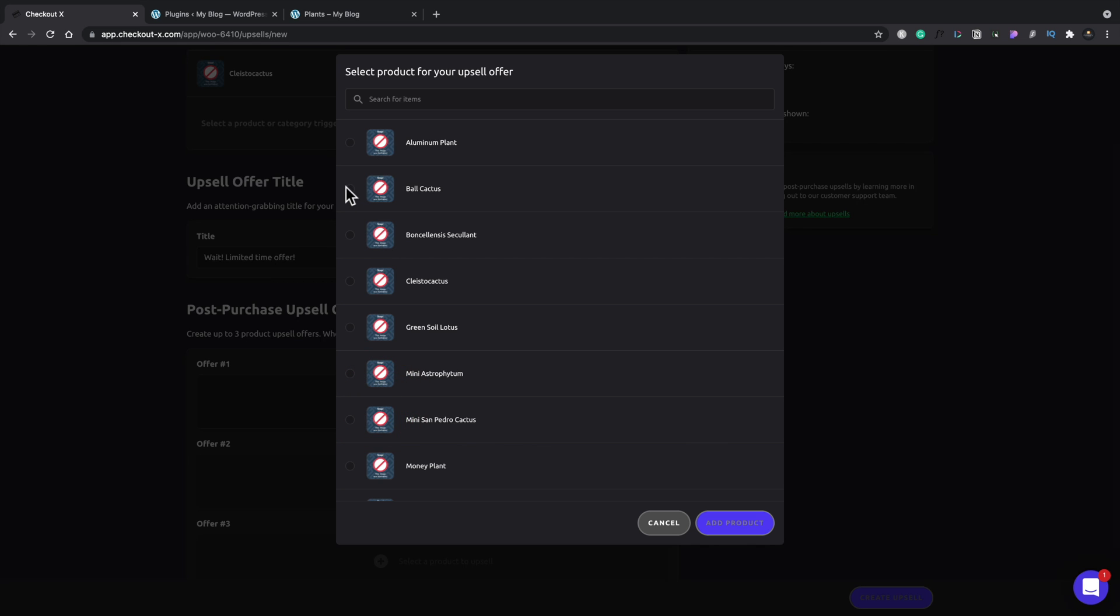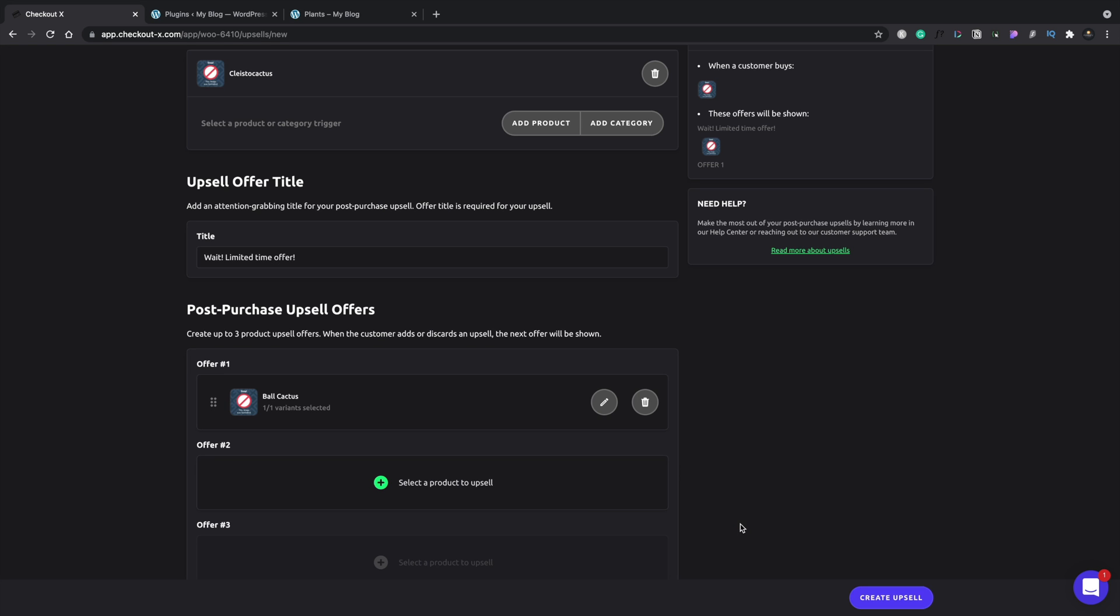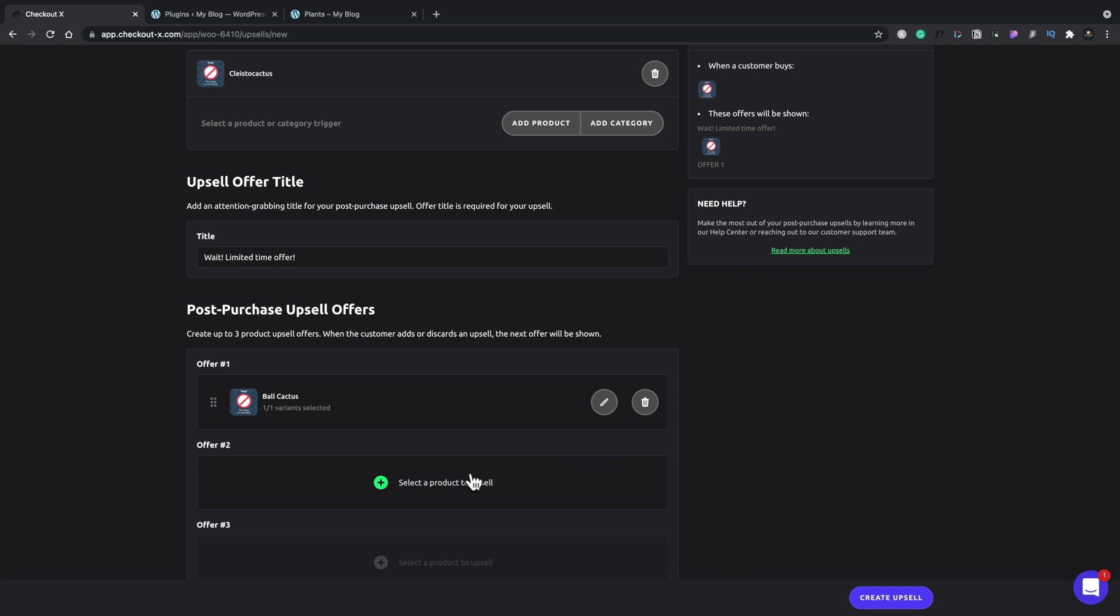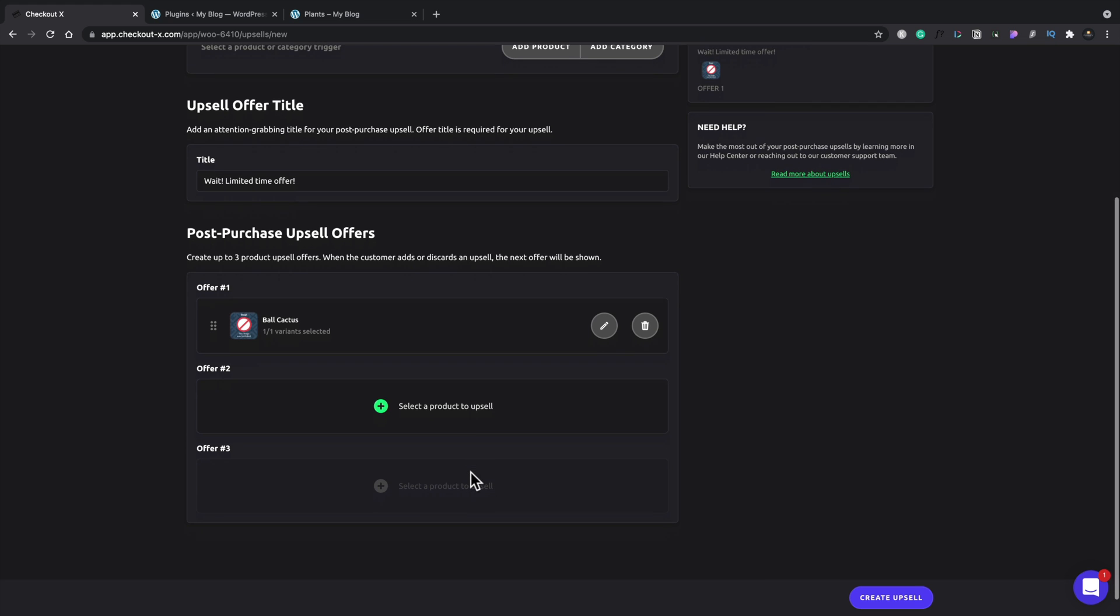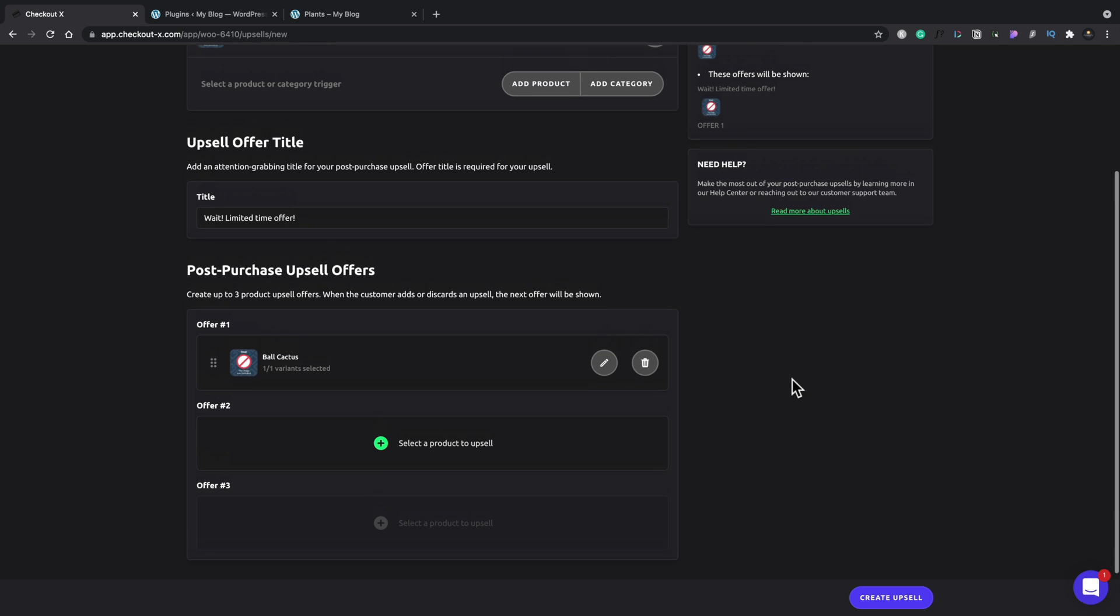So we'll just say we'll offer them the ball cactus and we'll just add that in. Now you can add in additional upsells if you want to, two or three in total. I would generally recommend keeping it fairly minimal. You don't want to bombard your potential customer with too many offers and then ultimately stop them from buying the thing they wanted in the first place. So it's worth just bearing that in mind.